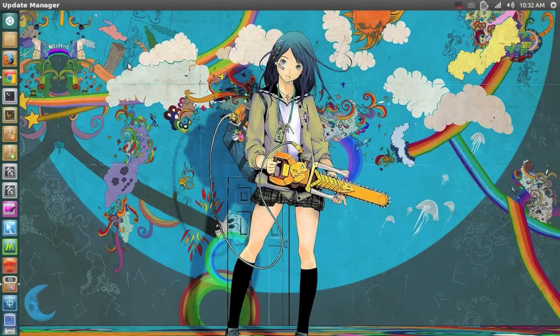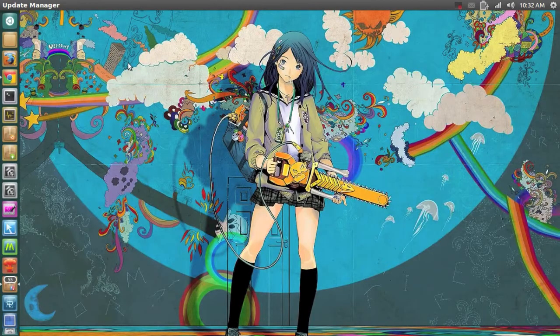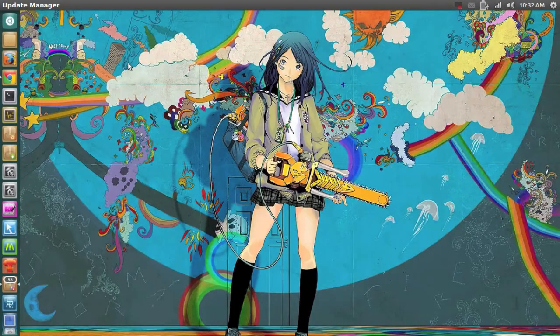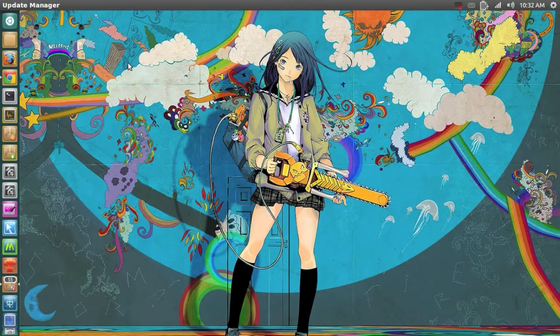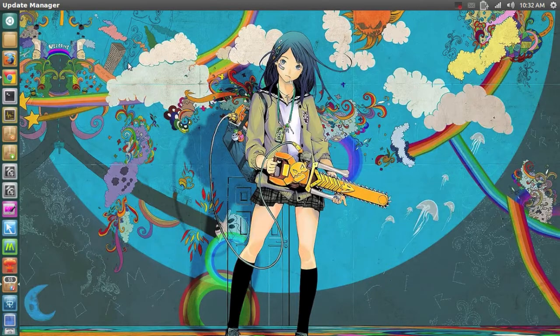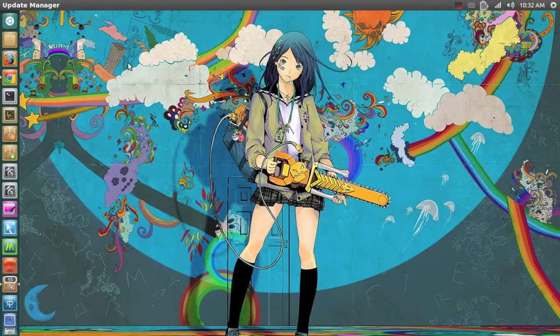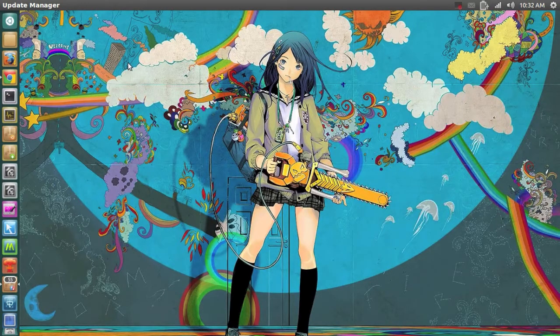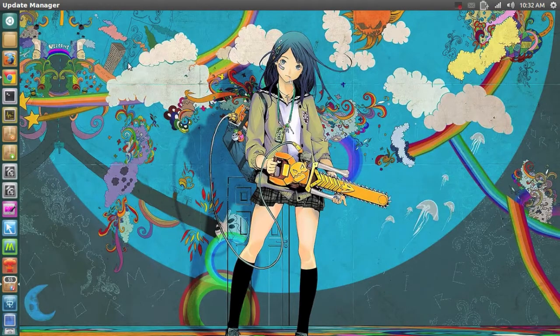Hello ladies and gentlemen, it is me Ubuntu Help Guy and in this video I want to show you my 5 most used Ubuntu applications. So let's just begin.